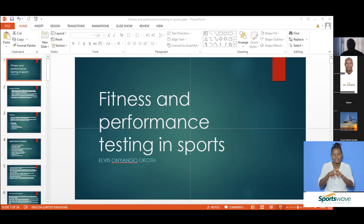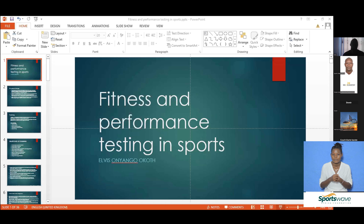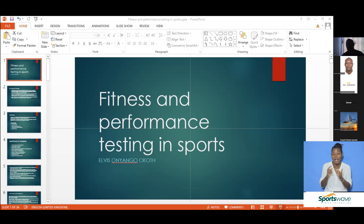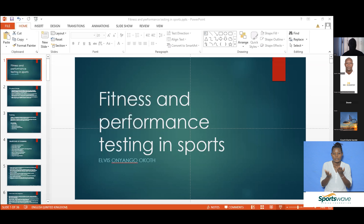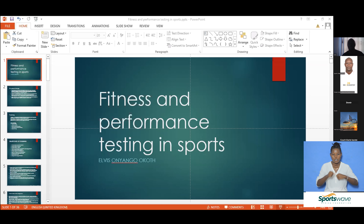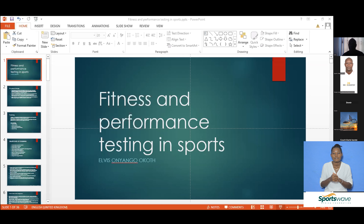Exercise is a subset of physical activity behavior that involves purposeful and repetitive movements with the aim of improving cardiorespiratory endurance, muscular fitness, physical fitness, or flexibility. The key difference between exercise and physical activity is that exercise is purposeful, carried out in a planned and structured manner with repetitive movements.